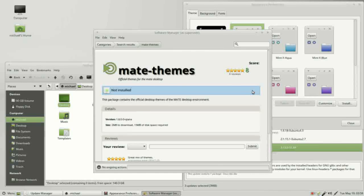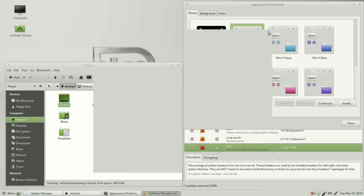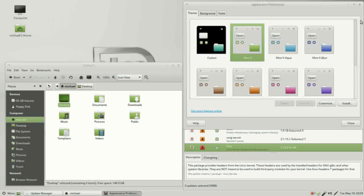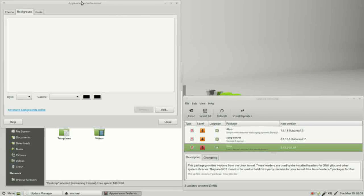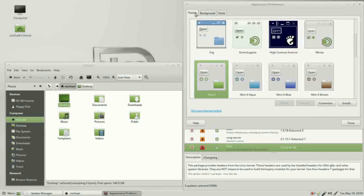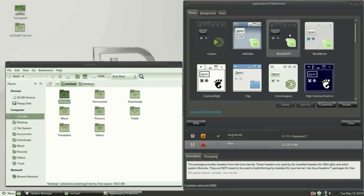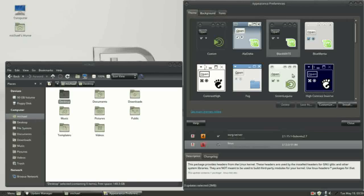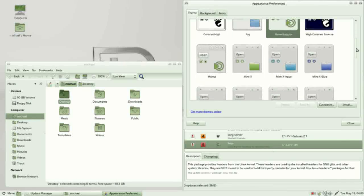I'm going to click on the mate themes and install them, then close the software manager window and refresh our themes by closing and reopening the appearance preferences. The new themes include green laguna and black mate, which are pretty popular. I'll go with green laguna. If I want to go back to the original, I just find mintX and select it.